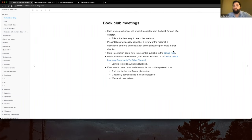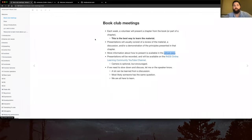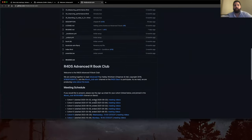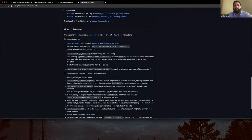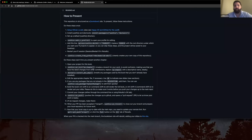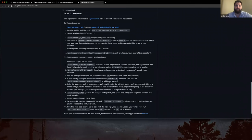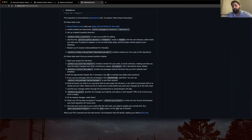Everything is going to be facilitated through materials on GitHub. Are both of you familiar with GitHub? Great. There are specific instructions in the README on how to present. It relies on the usethis package to facilitate workflows — if you want to stay in the R environment, usethis has set up a bunch of functions to help you work with Git and GitHub. If you want a step-by-step guide, it's in the README file for those materials.